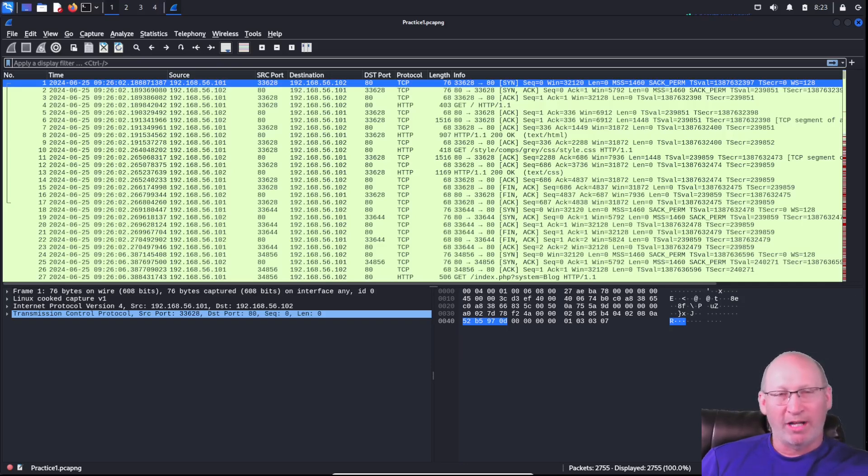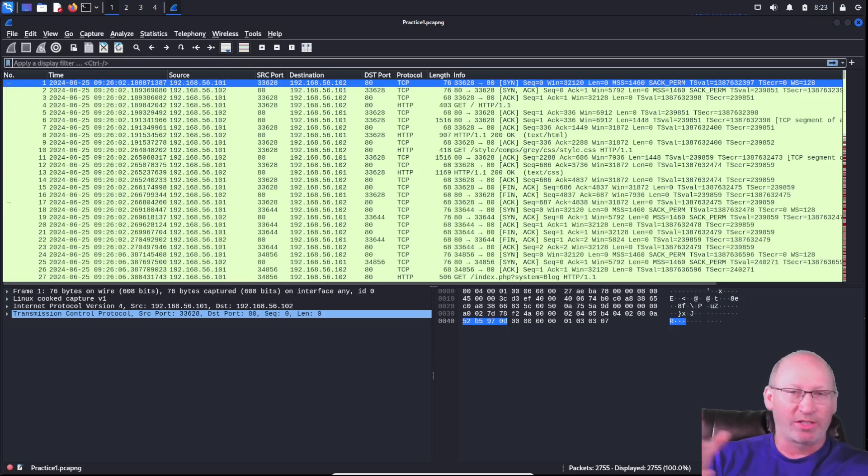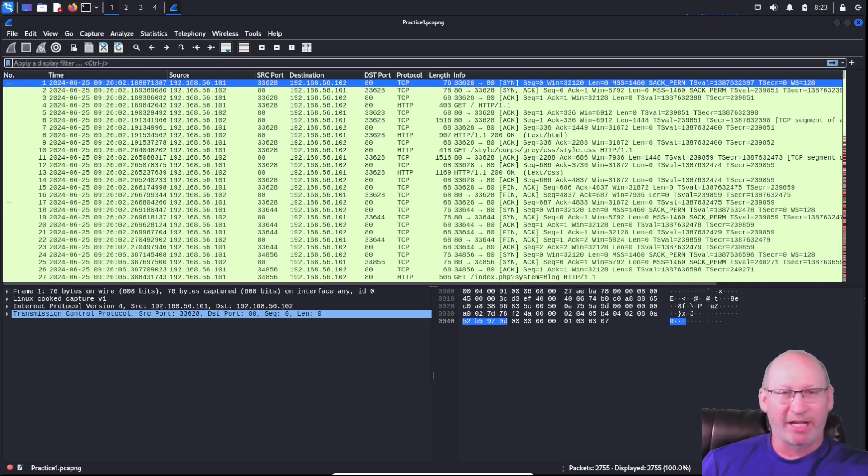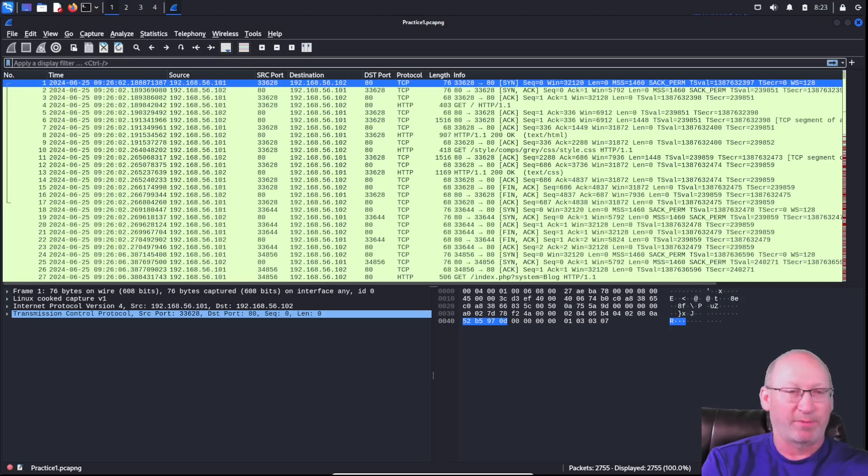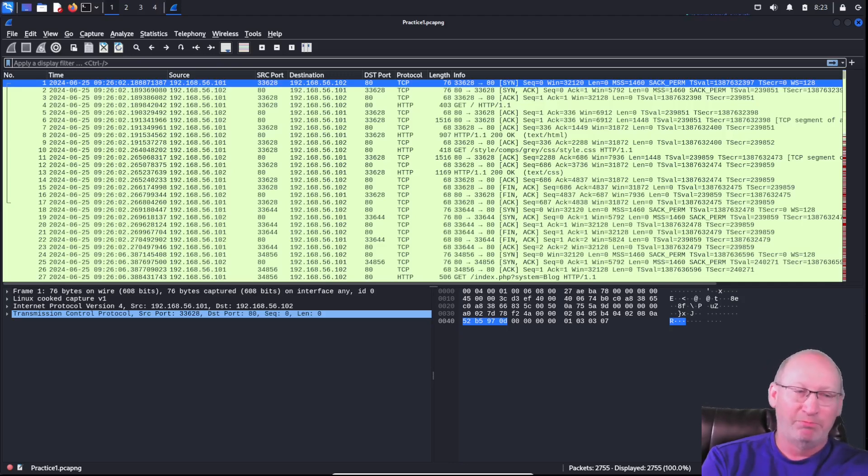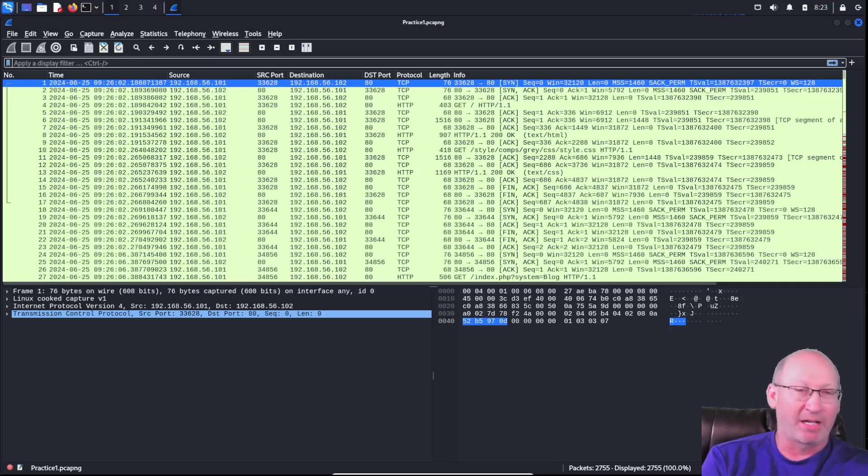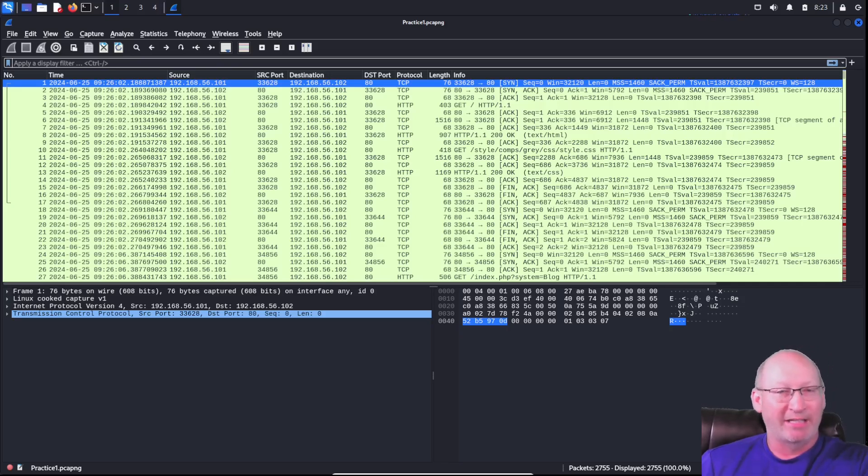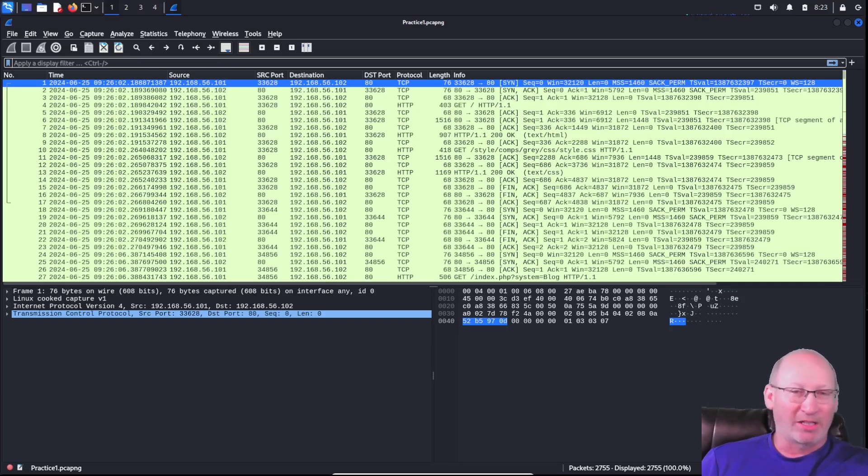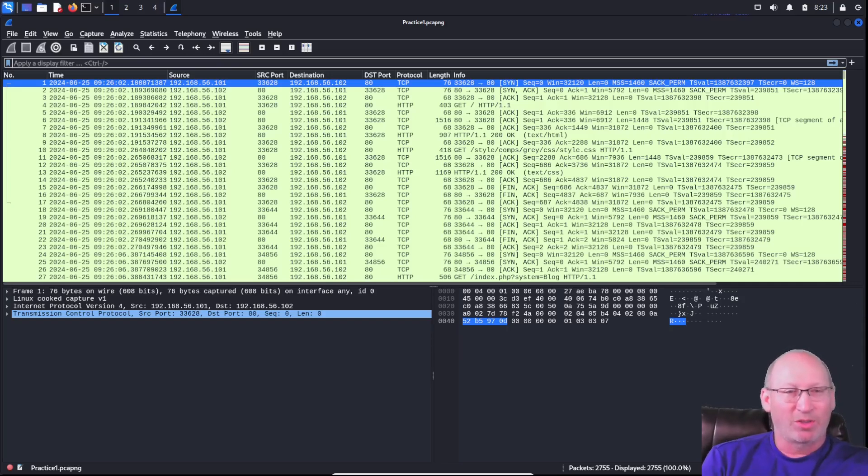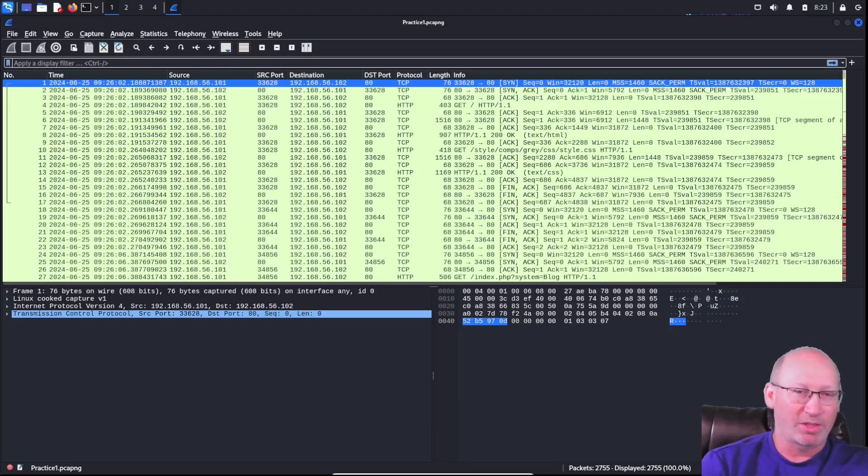Now where a lot of students have some confusion is that there's always a source and there's always a destination. Now a lot of times that source is the computer you're operating from or it's the main client, but not always. Matter of fact, about 50% of the time and sometimes even more, it's actually the destination. Now that can get a little bit confusing, so let's break this down a little bit better.